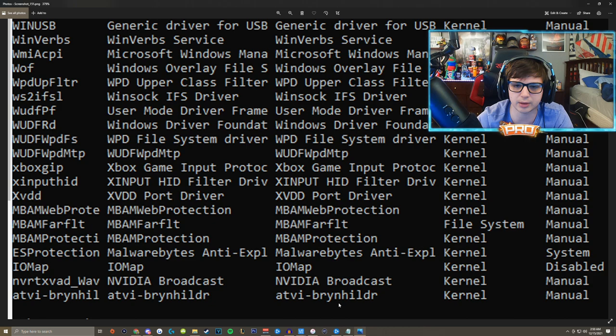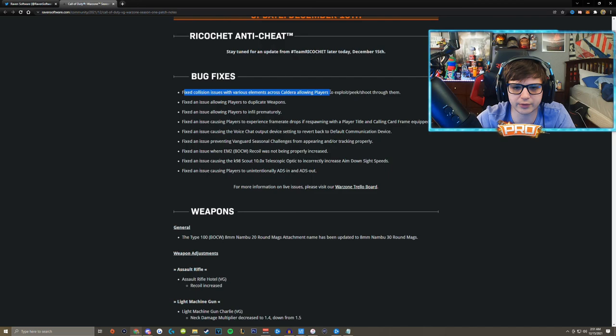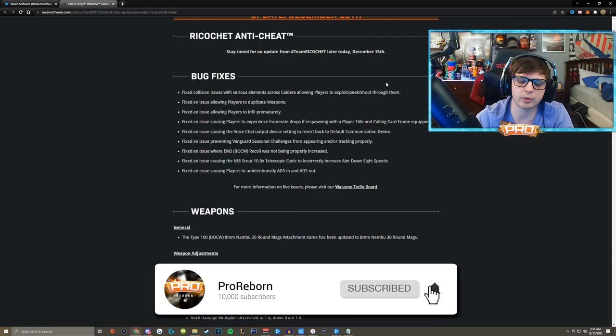Anyways with that being said, we're going to move on to some of the bug fixes. They fixed collision issues with various elements across Caldera allowing players to exploit peak and shoot through them. There was one inside of the airport area in one of the buildings that people were glitching into that building, it was driving me crazy, so hopefully that one is patched. I'll go into the game and check it out probably in the morning.